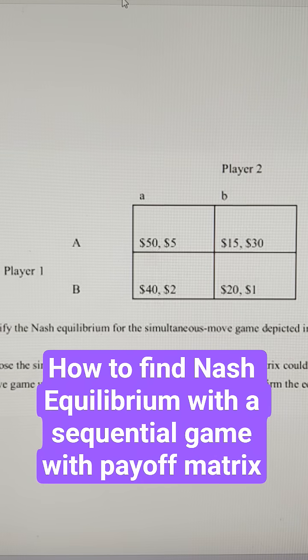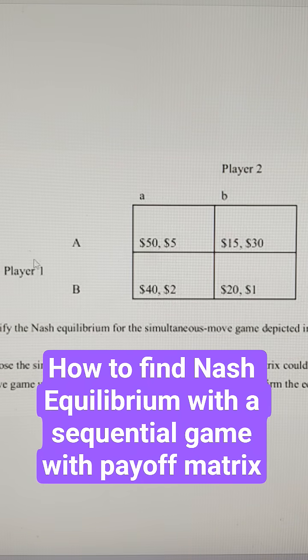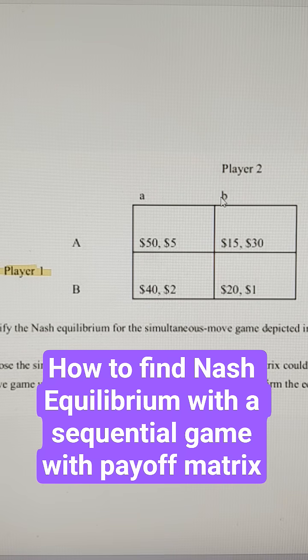A quick Nash equilibrium problem here. We've got player 1 choosing A or B and player 2 choosing lowercase A or B. Let's solve if they're playing simultaneously.